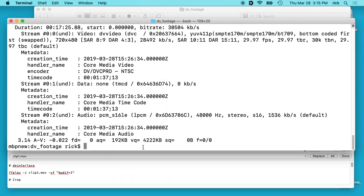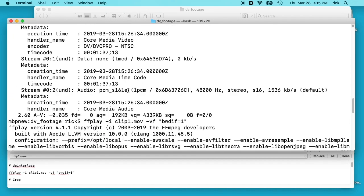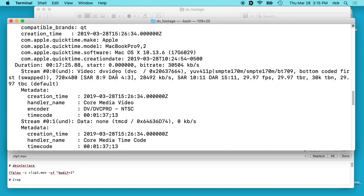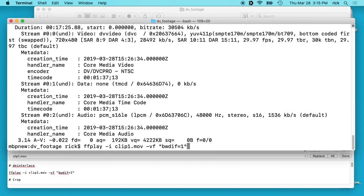Now if we look at the quality: this video was originally 29.97 FPS, and this de-interlacer will actually double that, so we'll be just under 60 FPS when it runs. Next we're going to crop it, so we'll leave the de-interlacer in there, and to add a second filter we just put a comma.